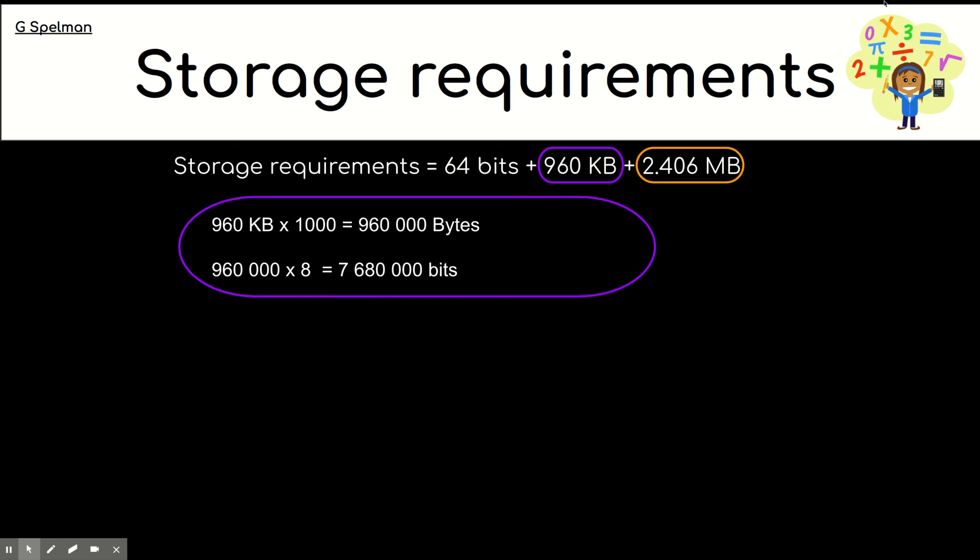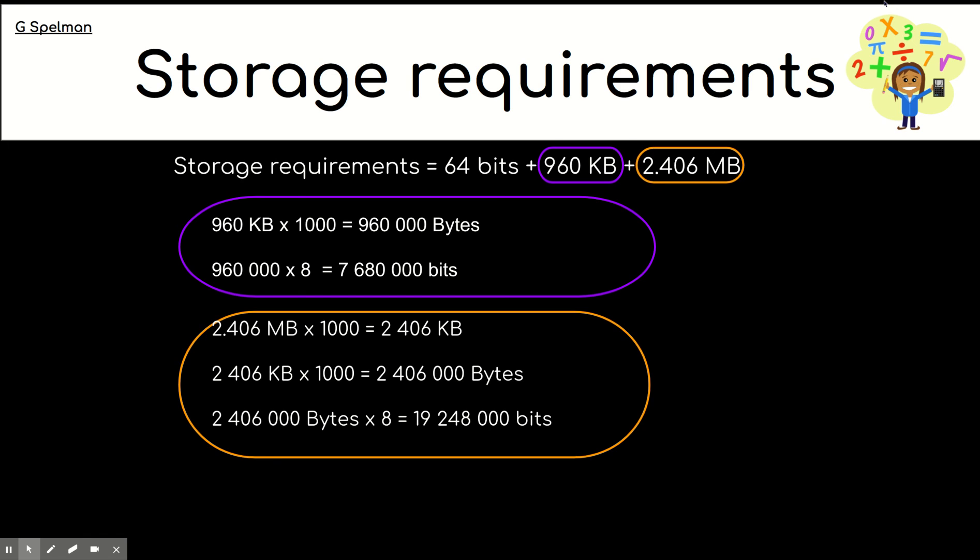And now, if I pause the video, have a go. Sorry, if you pause the video, have a go at converting the megabytes into bits. And now, I'm going to reveal the answer.